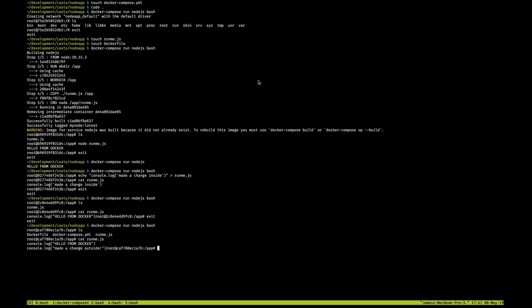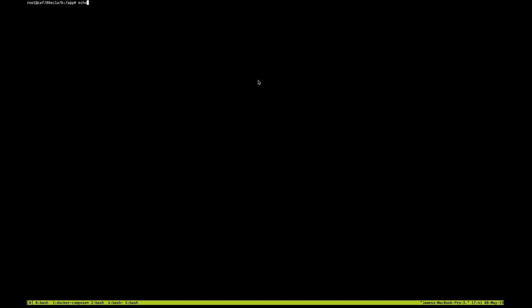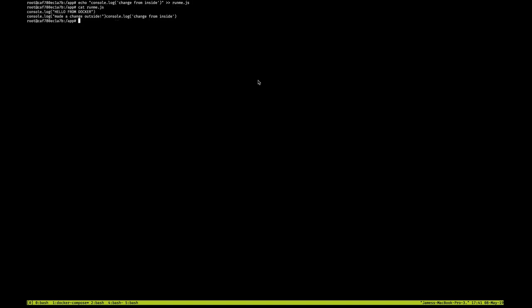And also, the changes are now showing up. If I make changes inside the container, we got this console.log statement here just like this, this change actually will also get added to the outside of the container.